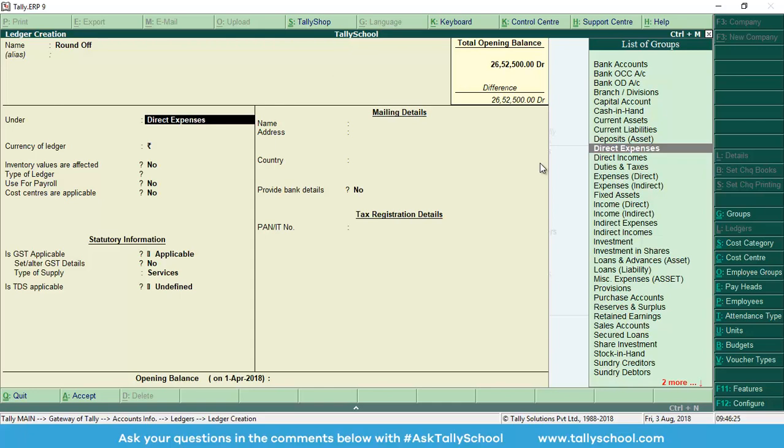Press enter and under option will come, and in this option you can select two groups: either direct expenses or direct incomes. Because in rounding off, in some cases it might be that you gain that decimal amount, you take some more amount, or in some cases you get less amount. For example, let's say your invoice is 1000.23 and you took from the customer 1000 rupees, so 23 paise is your loss. In another invoice, let's say your invoice value is 1000.62 and you took 1001 rupees, so that remaining 48 paise is your income.